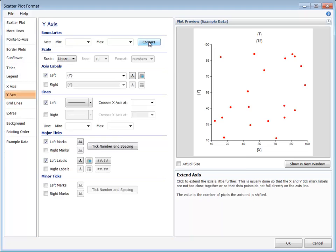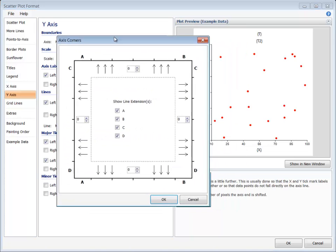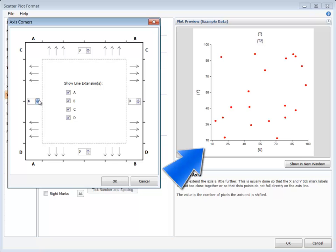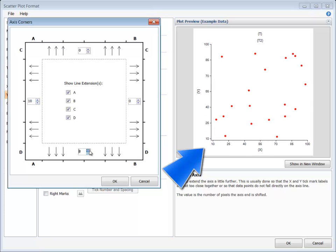The Corners button is used to give axes a small shift which, in effect, removes the sharp corners of the graph. This feature may also be useful when points are right on one of the axes.